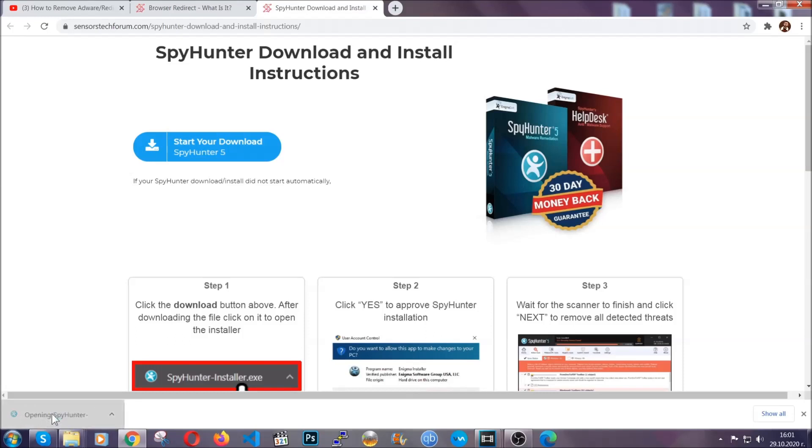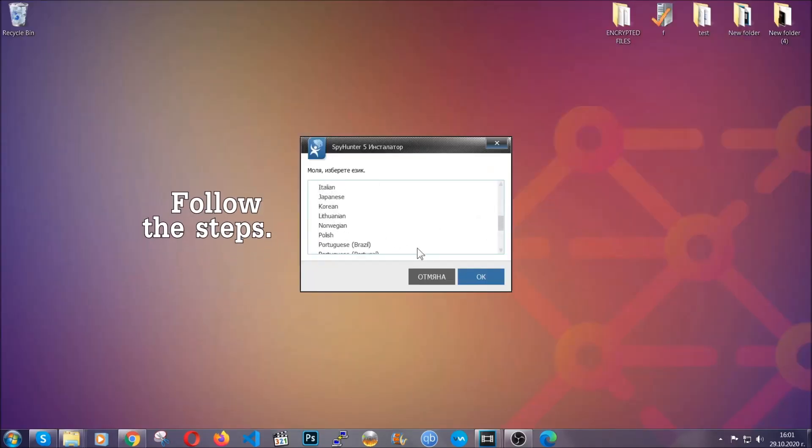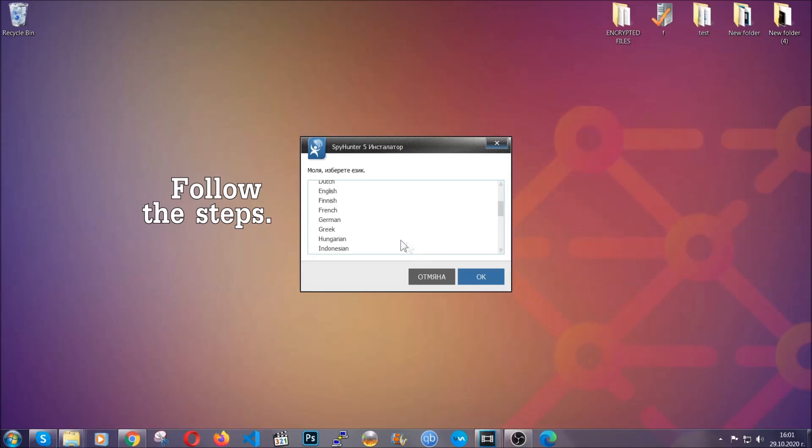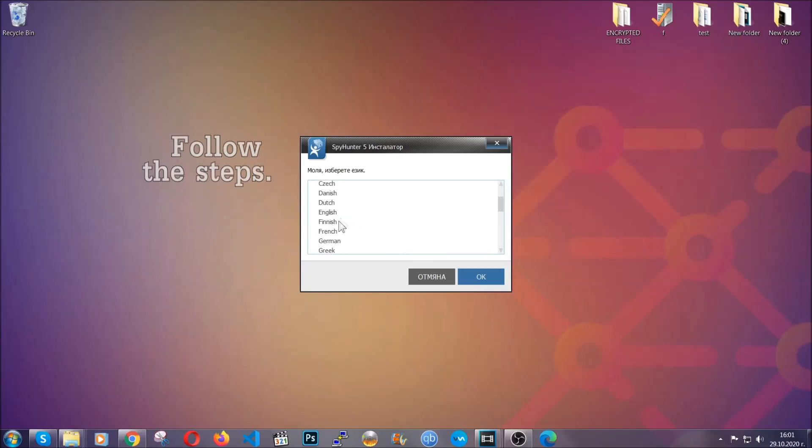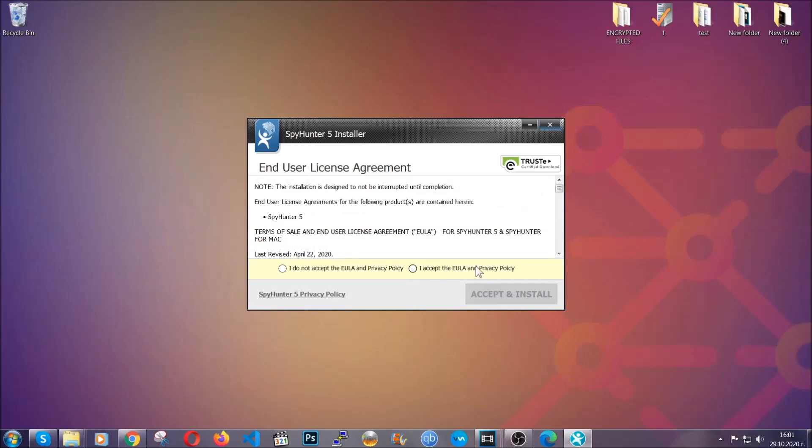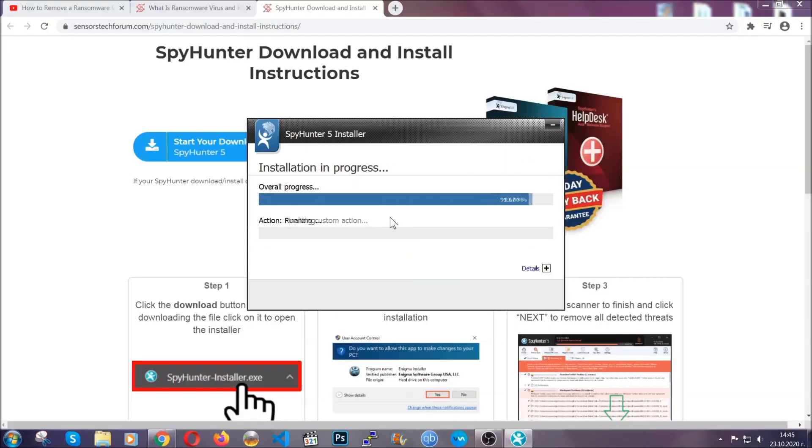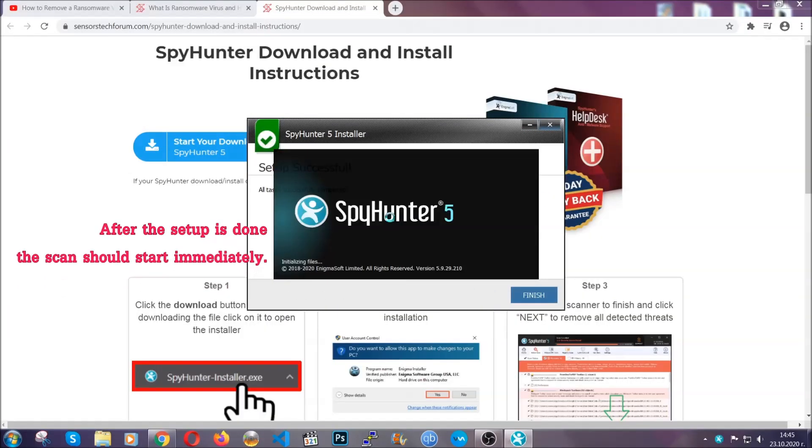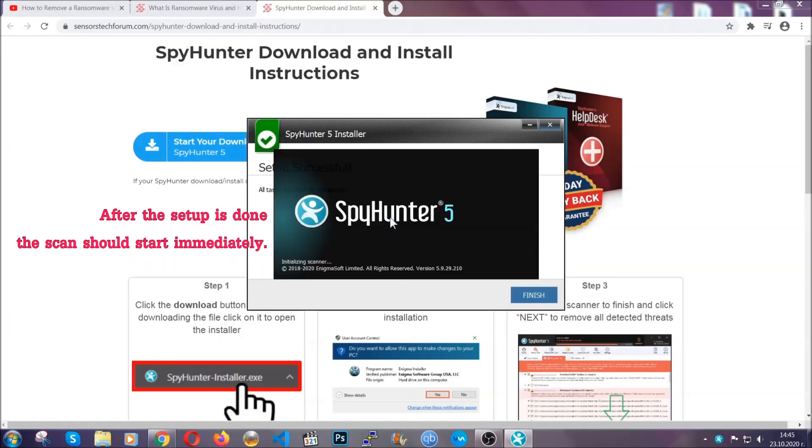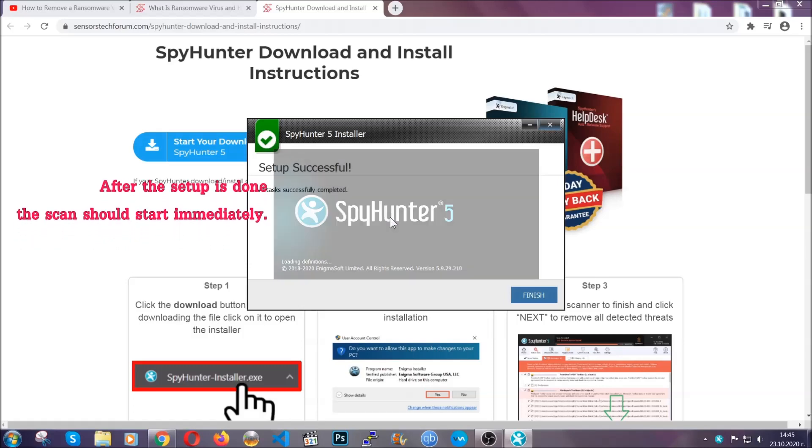The installer is rather simple. All you have to do is choose your language and then you're going to have to click on OK and then all you have to do is click on continue, then agree with the policy and click on install. When the install is finished, the scan should start immediately.